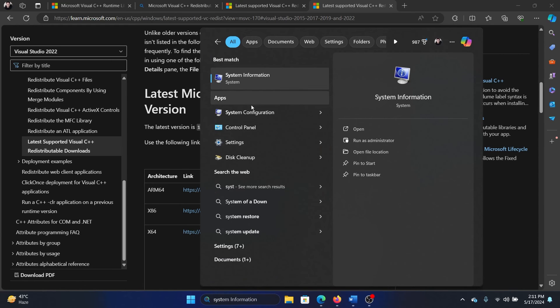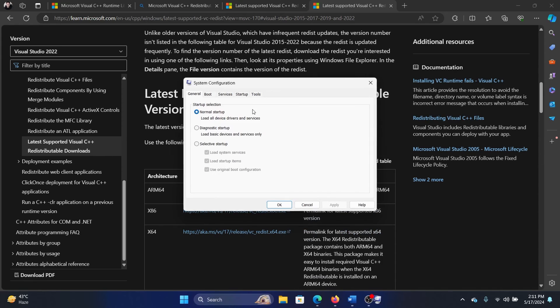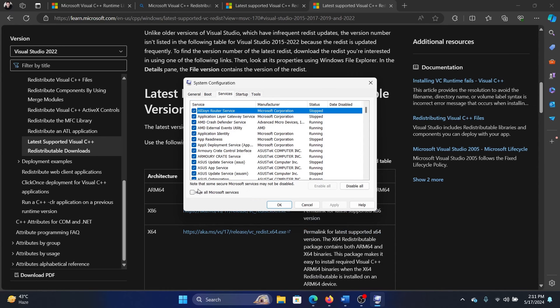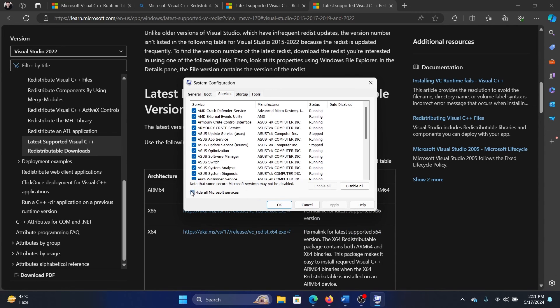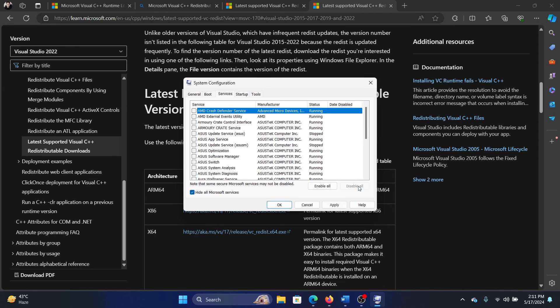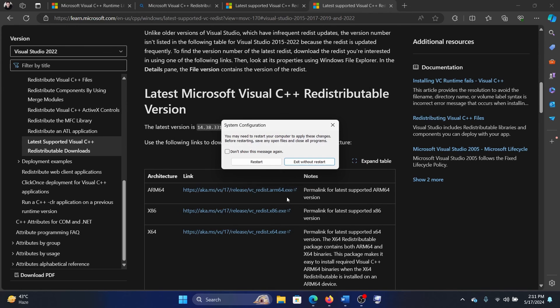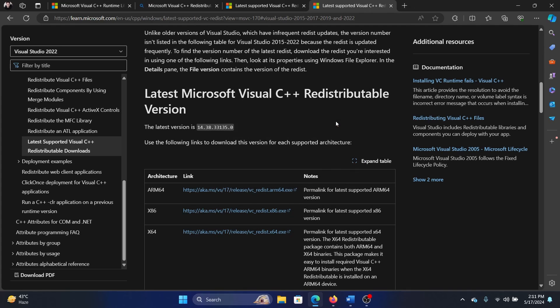Configuration in the Windows search bar and open System Configuration. Go to the Services tab, check the box associated with Hide All Microsoft Services, click on Disable All, click on Apply, OK, and then restart your computer. Was this helpful?